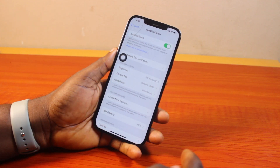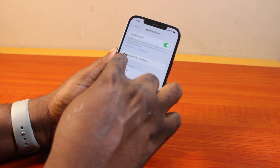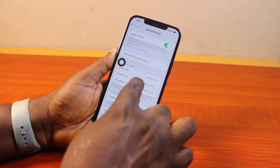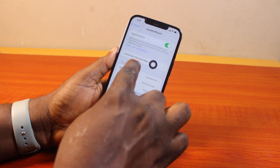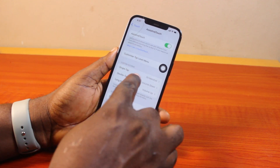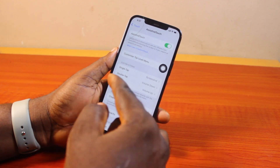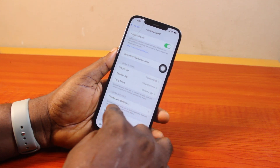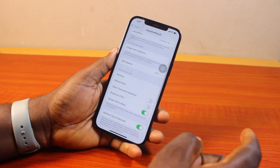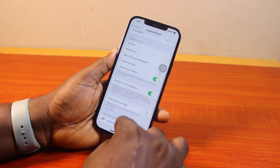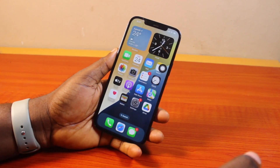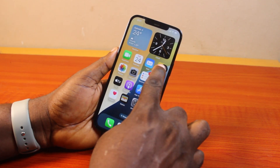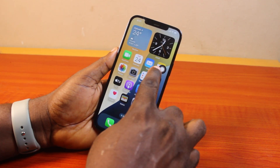You can now come here to customize the AssistiveTouch. Under Custom Actions, you can customize single tap, double tap, and long press. You can also create a custom gesture. Once you're done, exit the page. To use AssistiveTouch, just press and hold it to open the AssistiveTouch menu.